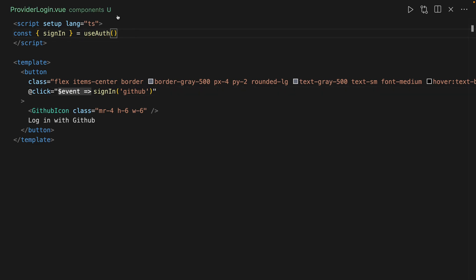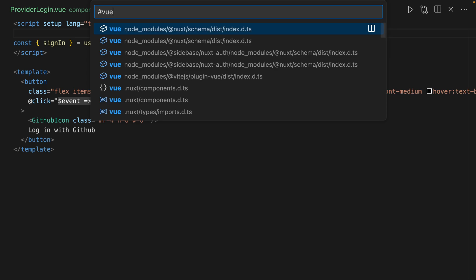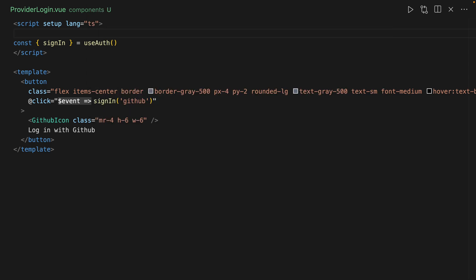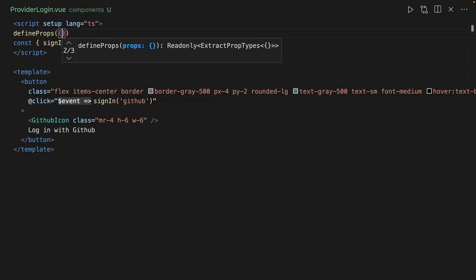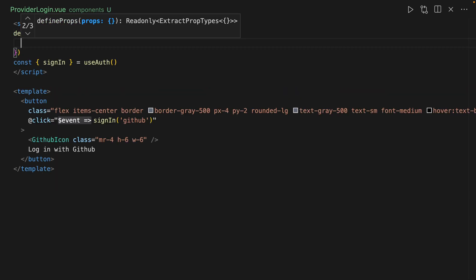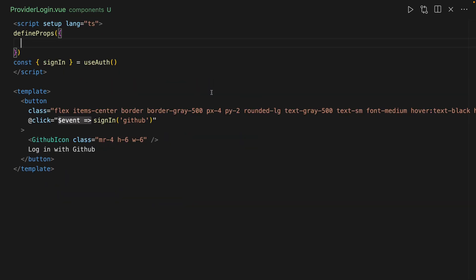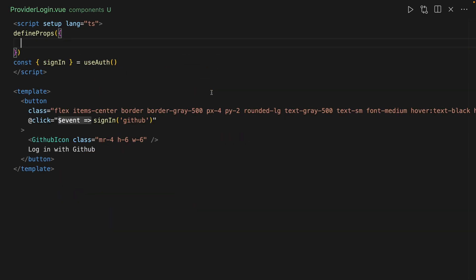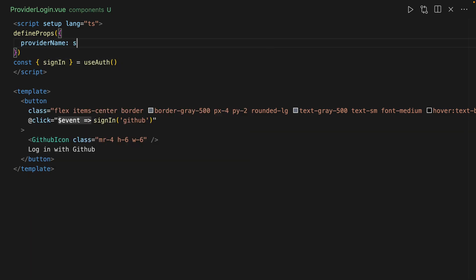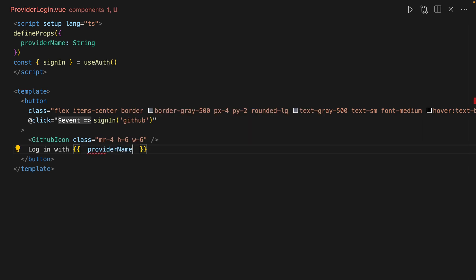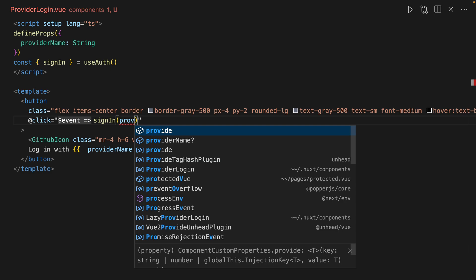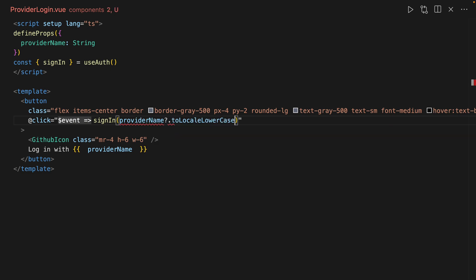And we can do props, define props. So what I'm going to want here is a couple of things, mostly just a provider name. So we can do provider name is type string. And that should be good for now. And we'll replace this with provider name. And we'll replace this with provider name as well. But we're going to actually to lowercase it.